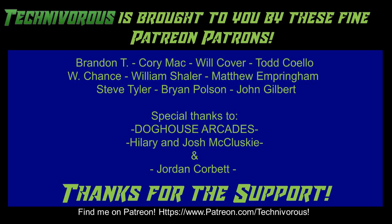Techniverse channel is brought to you by these fine Patreon supporters. Check us out on Patreon at patreon.com/techniverse.